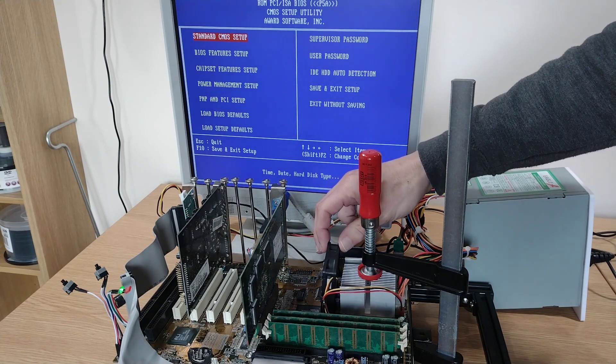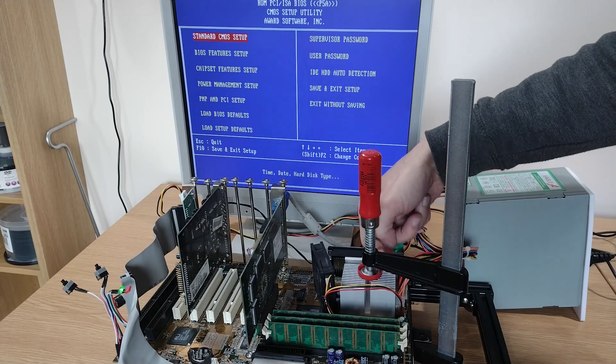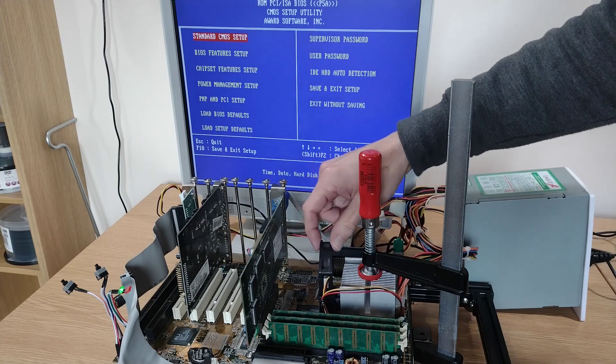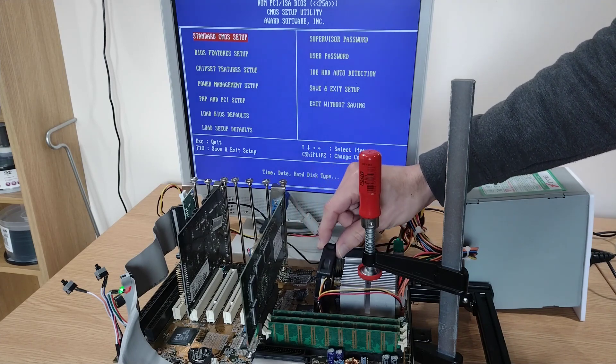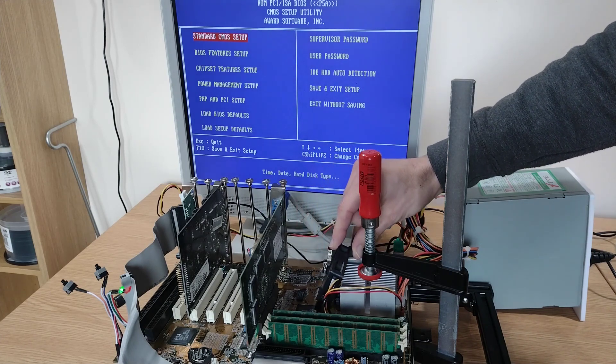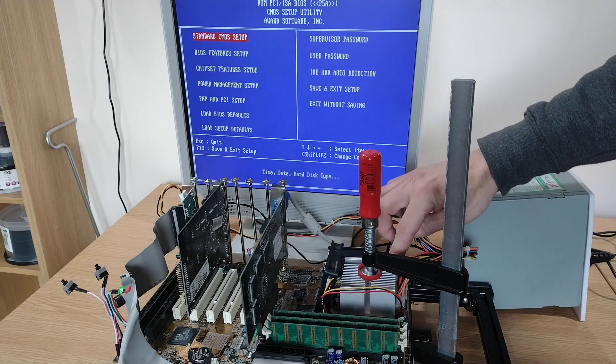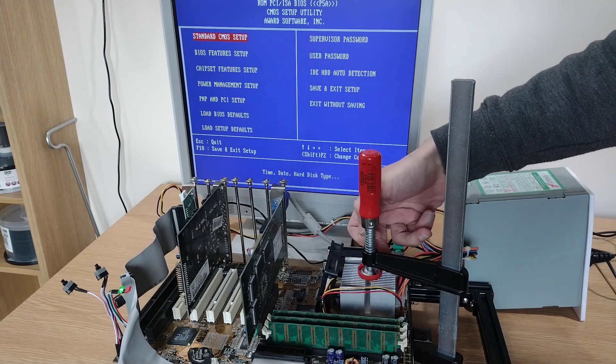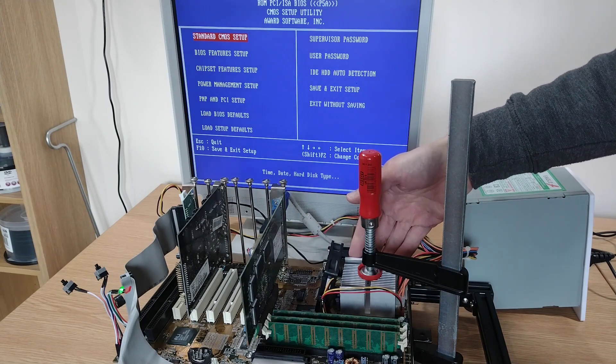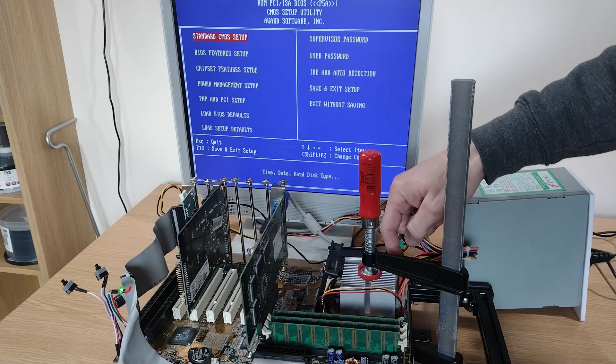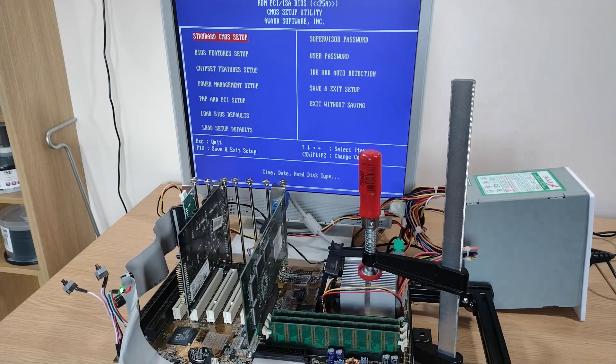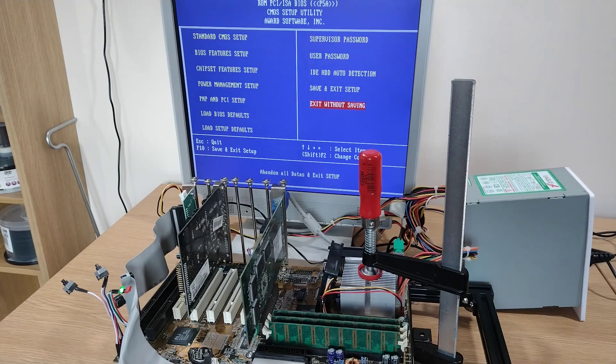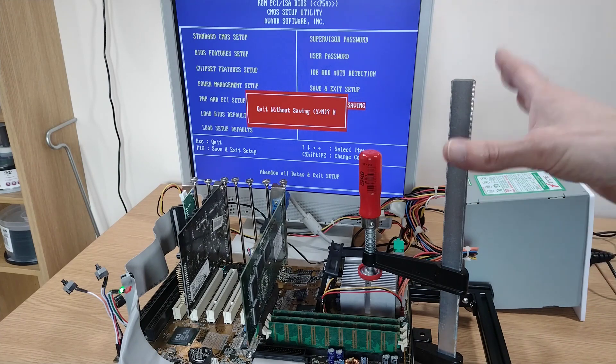See if I can keep that fan positioned a bit better. There's a little bit of heat coming through into the heatsink so we've obviously got some sort of contact. Let's exit without saving and we'll get booted up into Windows.